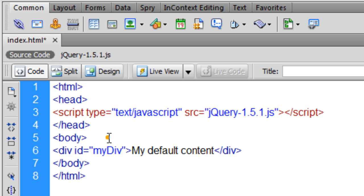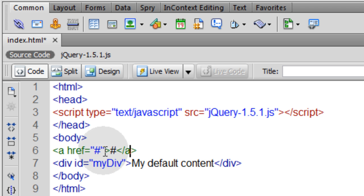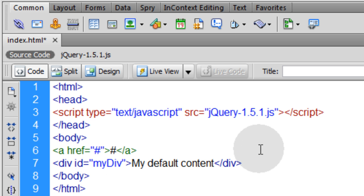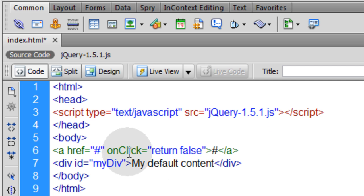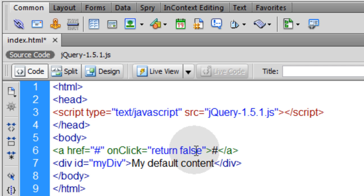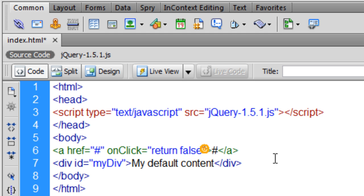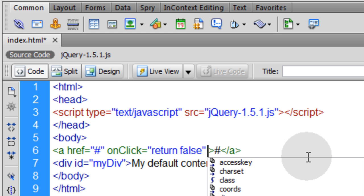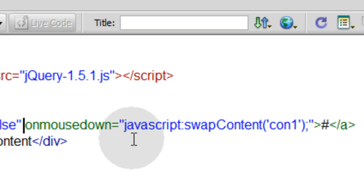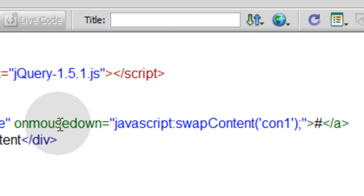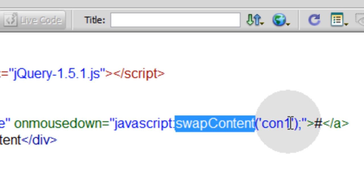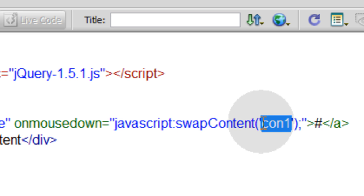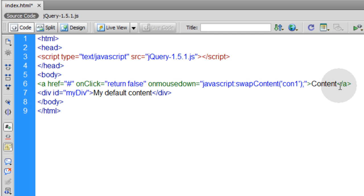I'm going to put three links right above that div. Now we're going to leave that pound sign in the href. I'm going to put in the onClick event with a value of return false. So that means nothing will happen when they click this link. I'm going to use the onMouseDown event to communicate with JavaScript. So for that link, we have an onMouseDown event now. When somebody clicks down on it, JavaScript is going to fire off a function called swapContent. And the value that we're sending to that function is con1. Here you just put whatever you want your link to say. So I'm going to put content1.